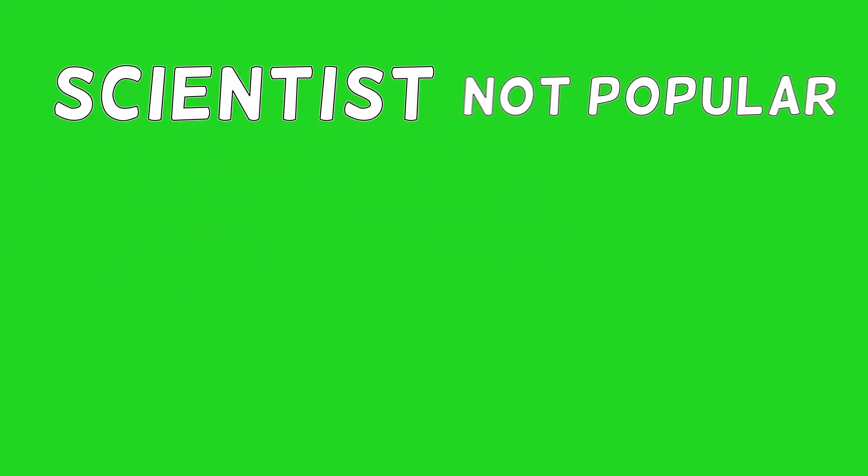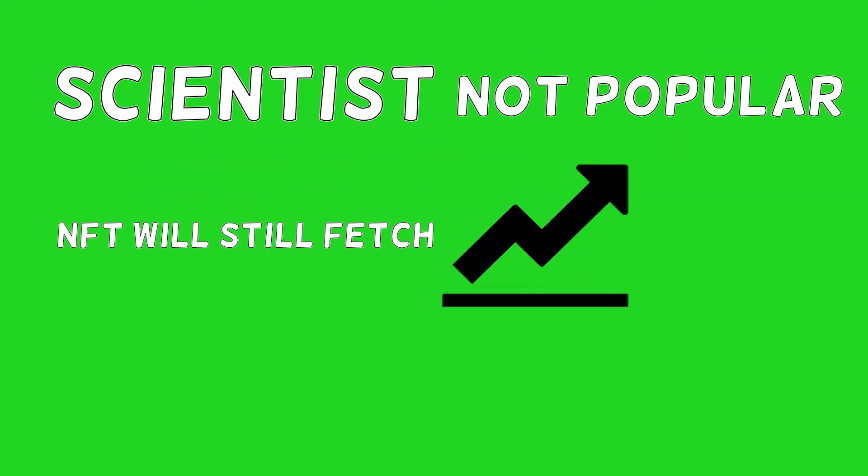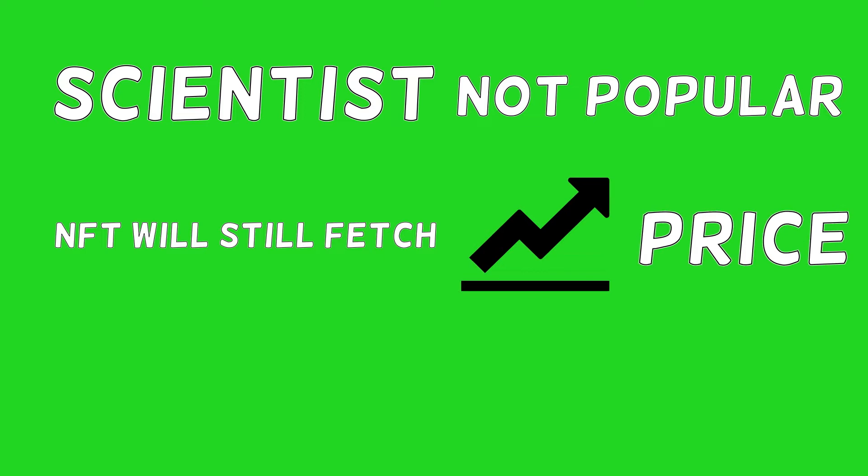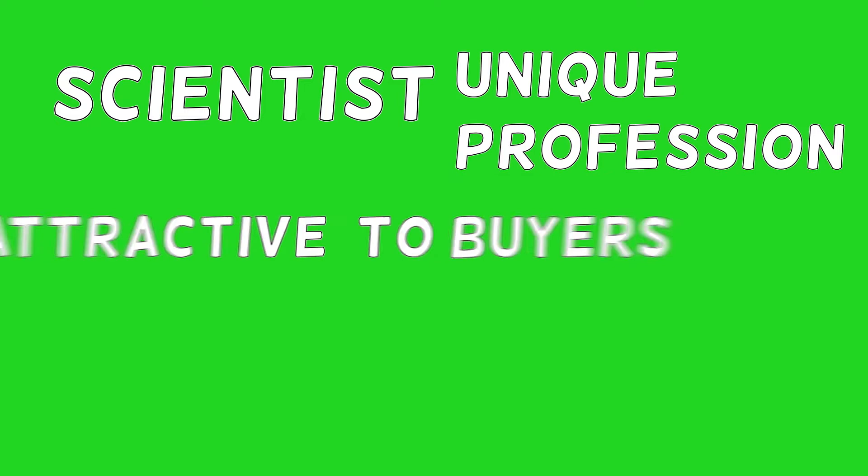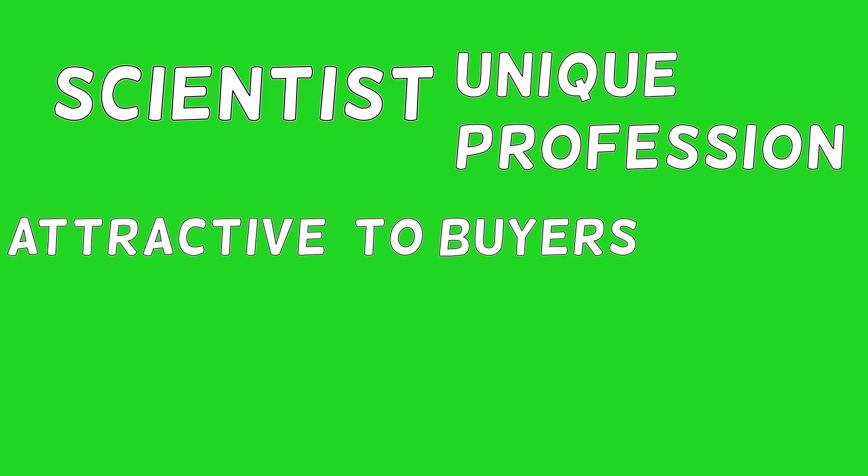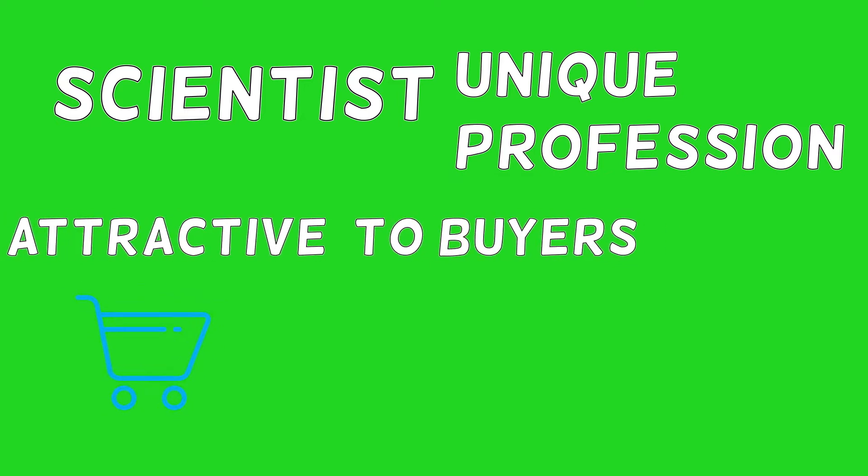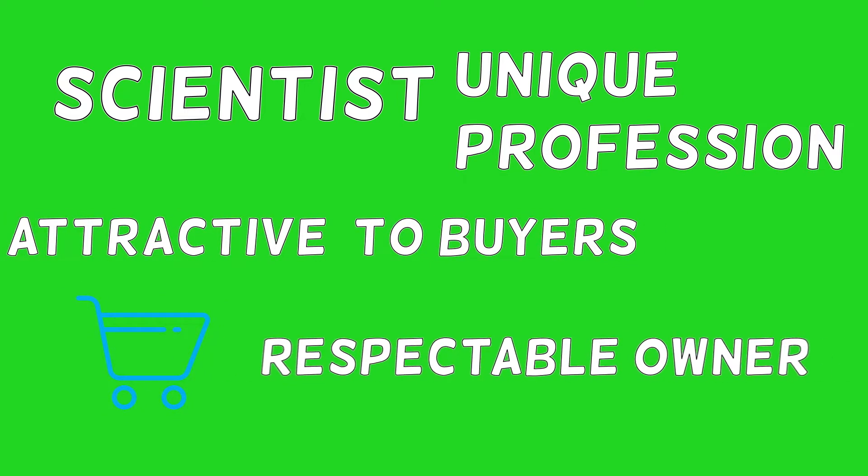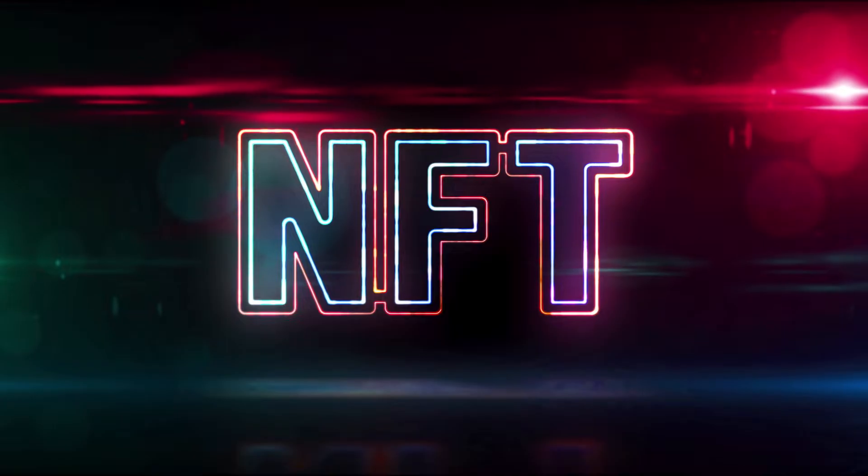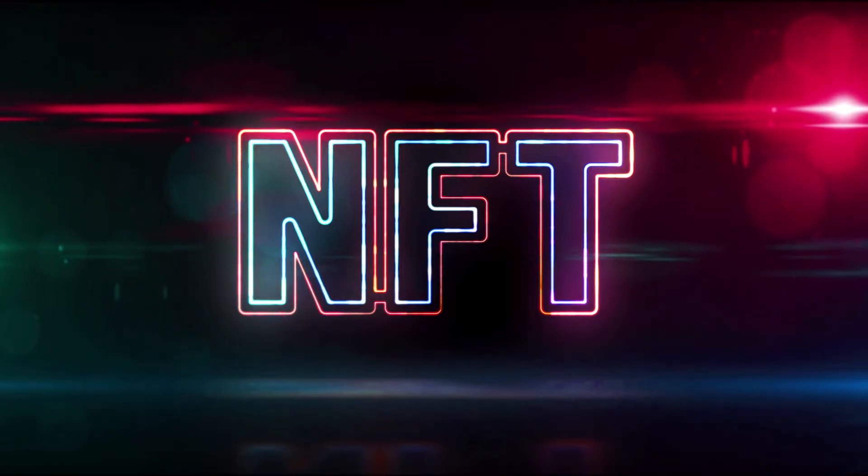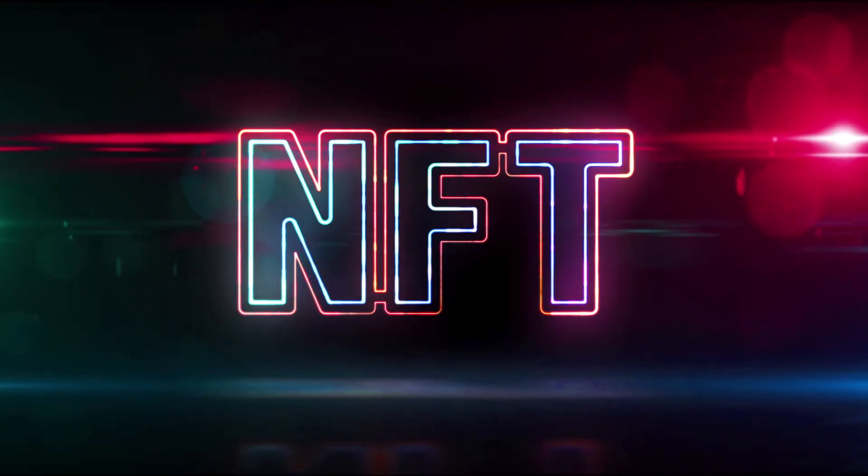Even though this scientist might not be popular, the NFT will still fetch a higher price in the secondary market. This is because being a scientist is a unique profession and it is attractive to buyers who prefer to buy from a respectable owner. It also adds to the historic value of the NFT because NFTs are not that old to begin with.